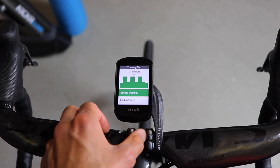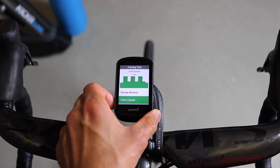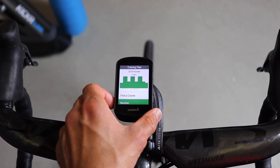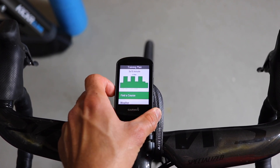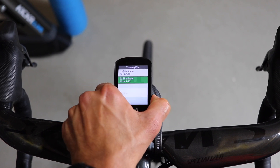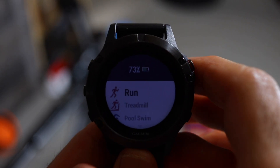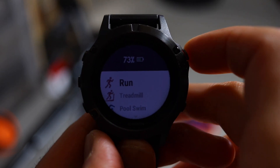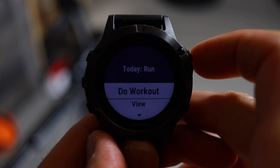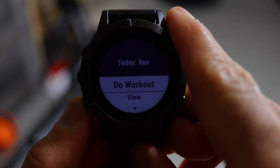You can preview the workout or skip it. From the Garmin main menu, press the down button to go to the menu, then Training, and go to the Training Plan page — you will see all workouts scheduled for the week. Here you can preview the steps for the workout, find a course, check the weather, and more. This works for other sports as well. For example, here is a run workout I created in TrainingPeaks that is now showing on my Garmin Fenix watch.